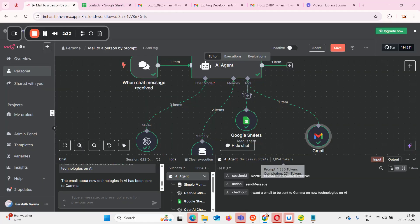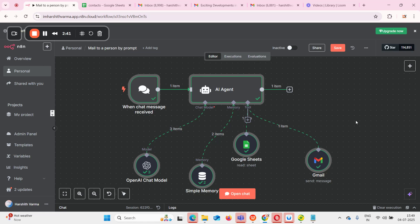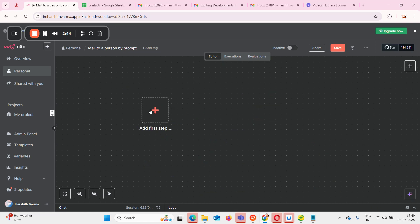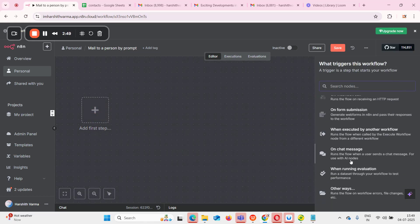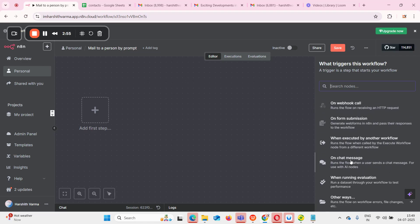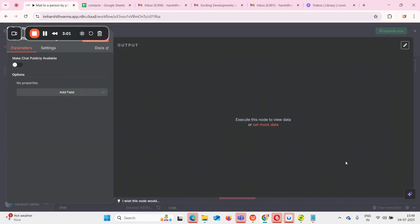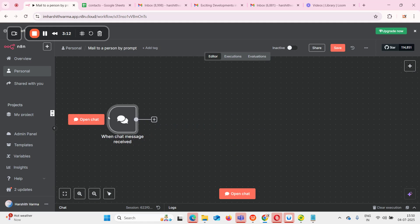First of all, I'll delete all the nodes in this flow and create it from the start to show you. Firstly, we're going to add a chat node, meaning our trigger is going to be a chat message. Whenever a chat message arrives, only then our flow should start. So I'm adding the trigger 'on chat message' and we don't need to make any other changes here.